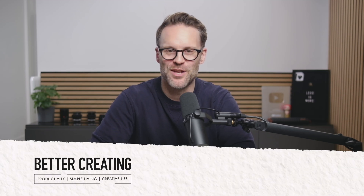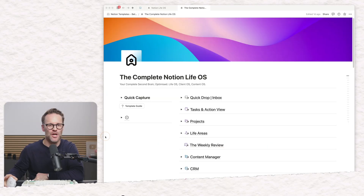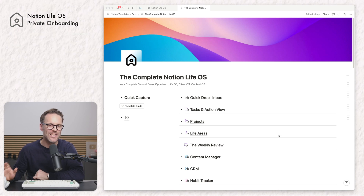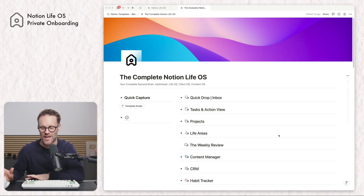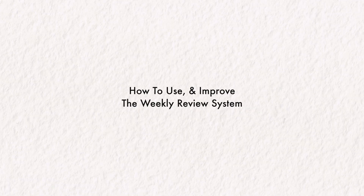Hi everyone, welcome back to your onboarding series. In this video I want to show you how to use the weekly review in your projects, areas and goals.